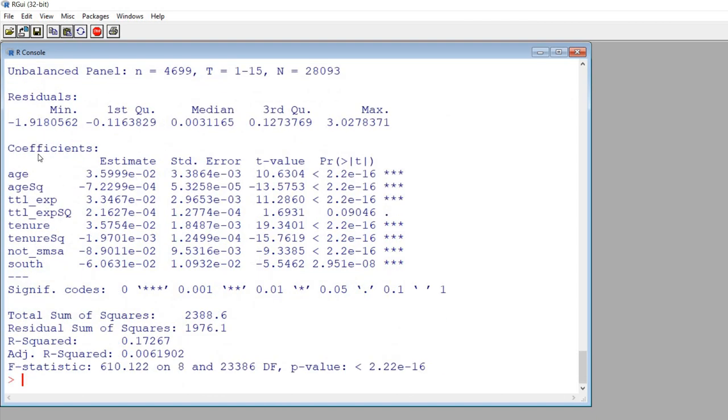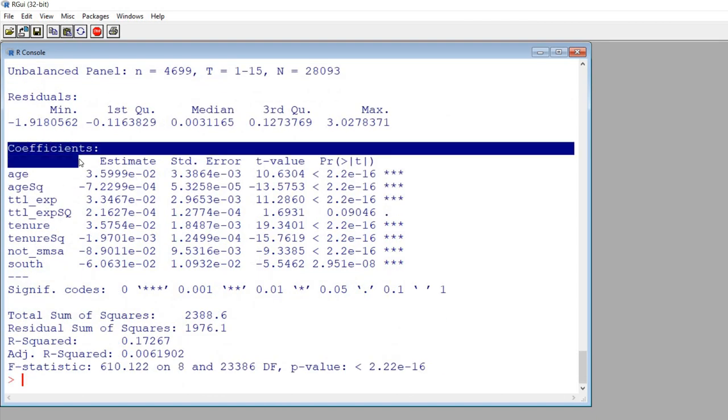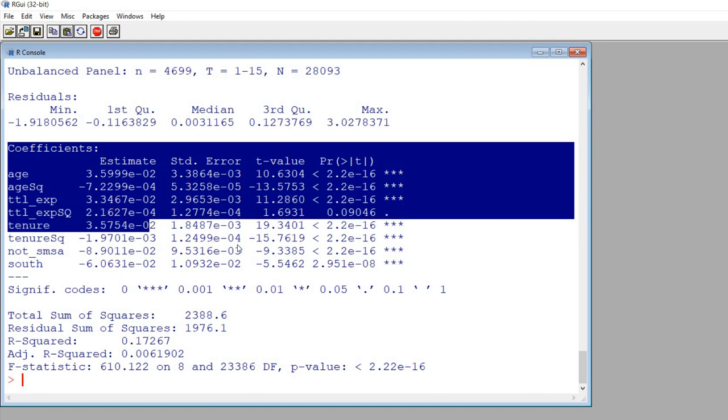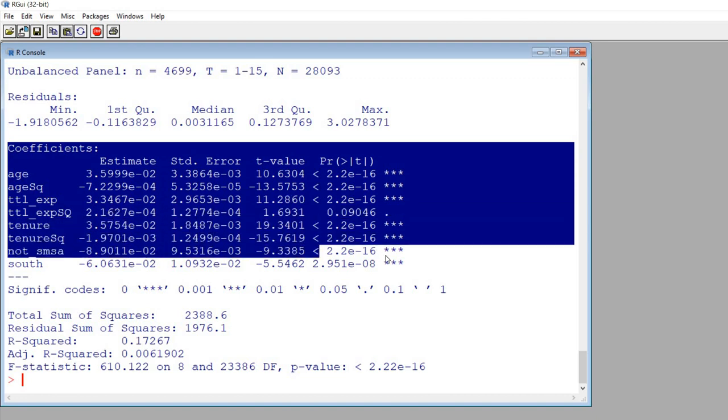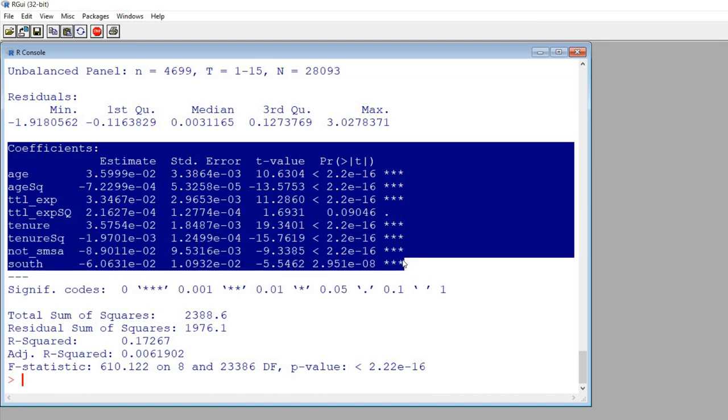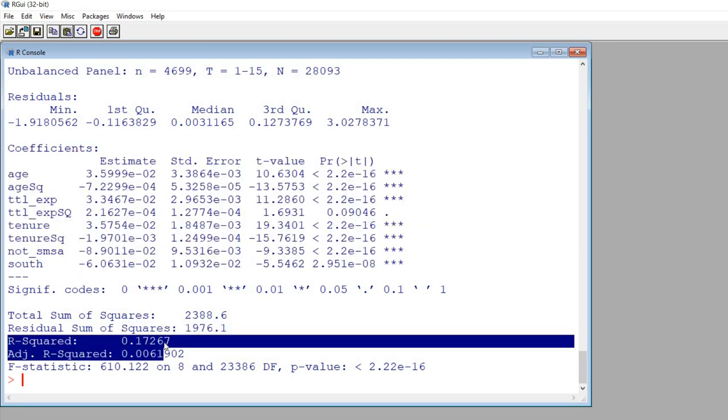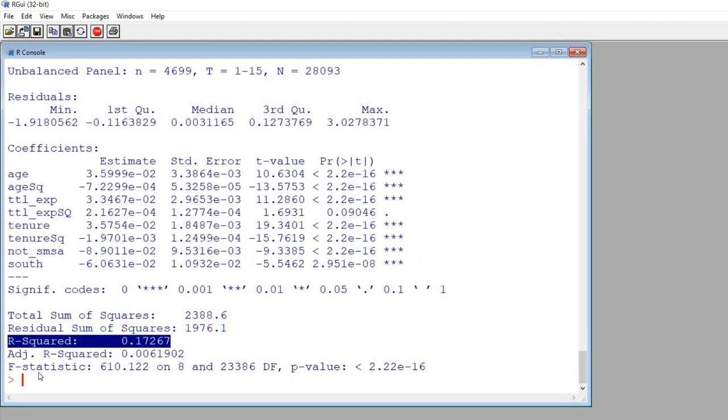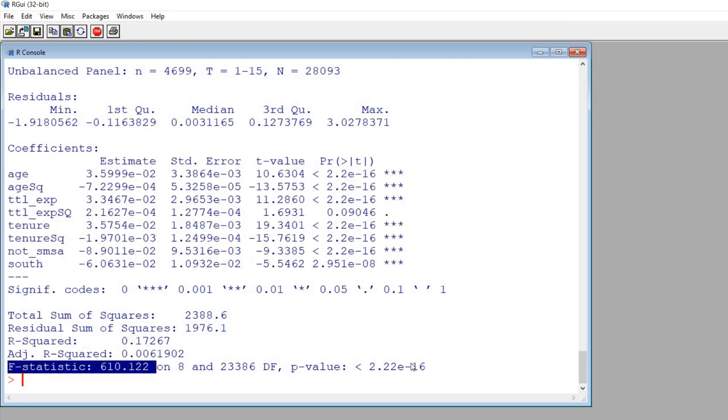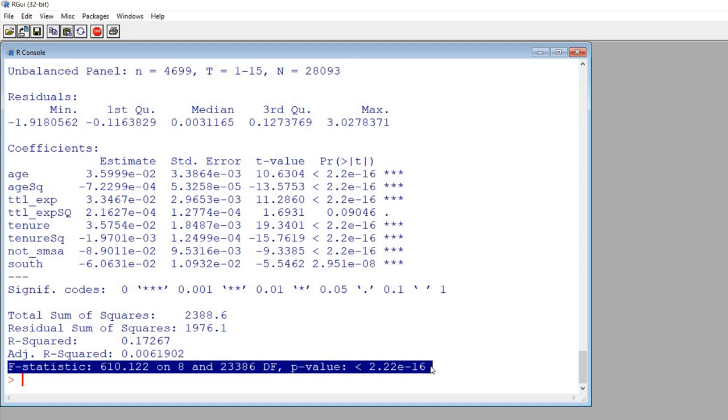Down below we've got the regression coefficients. So we have all of our predictors, the estimates, standard errors, T values, and P values from our model and we have the within R square value and then down below here we've got our F test to evaluate the overall model fit.